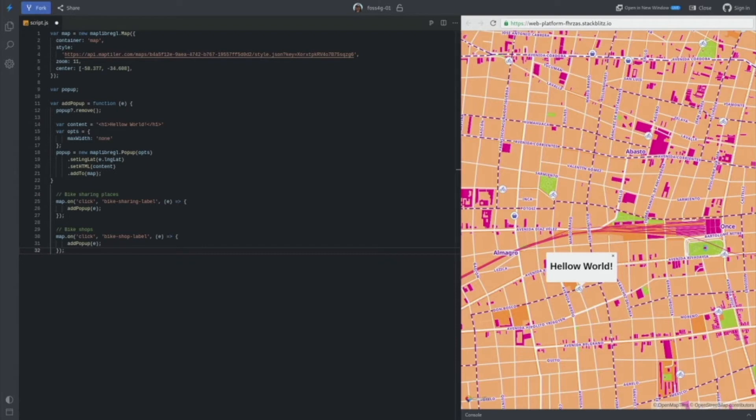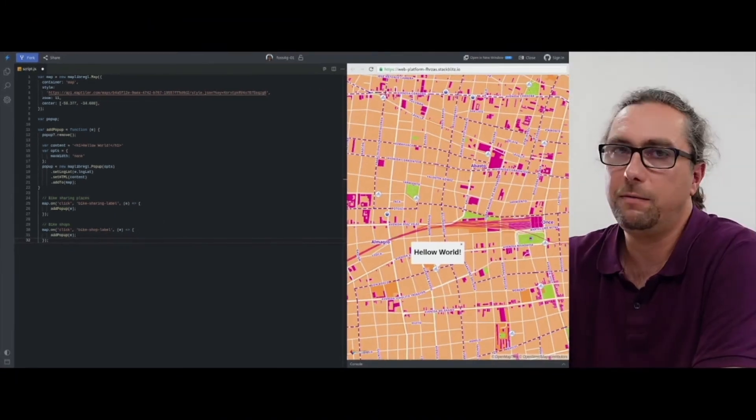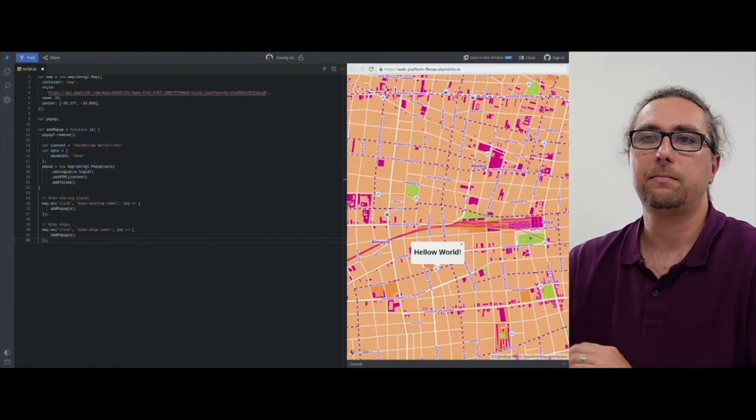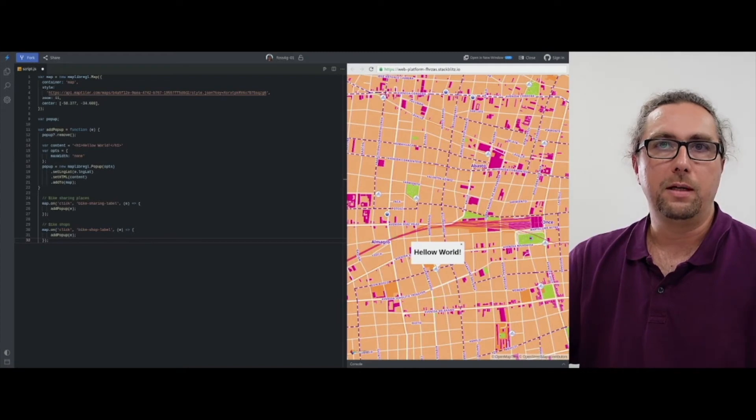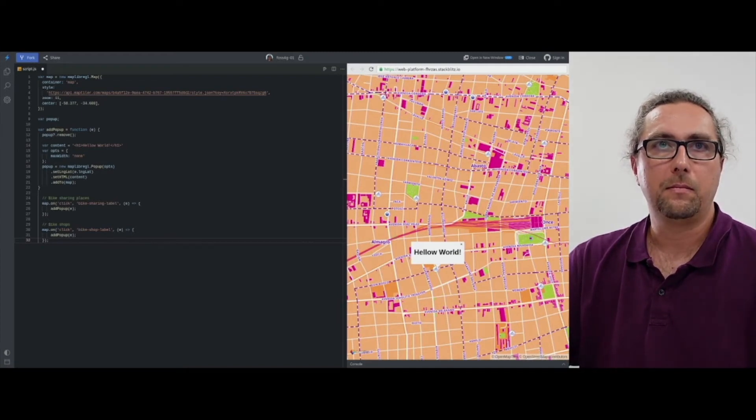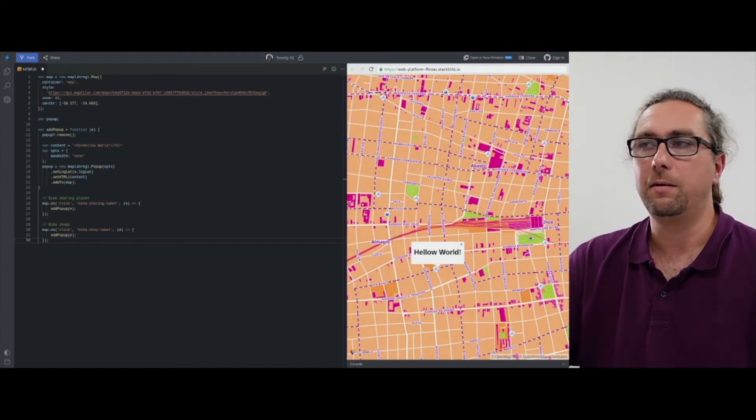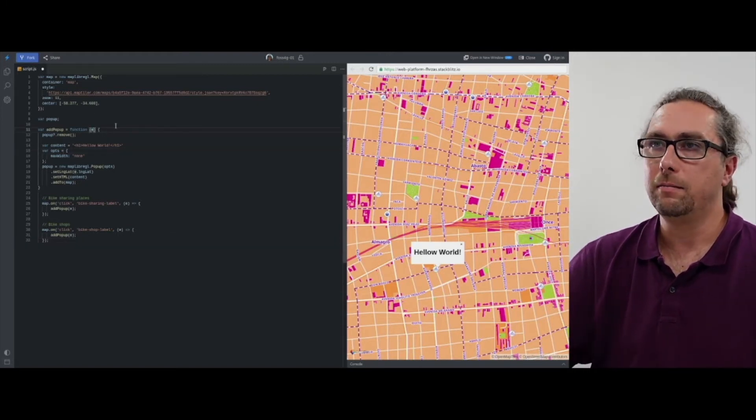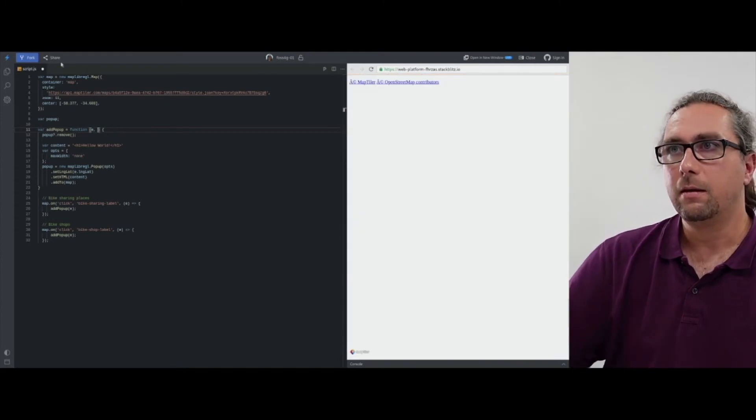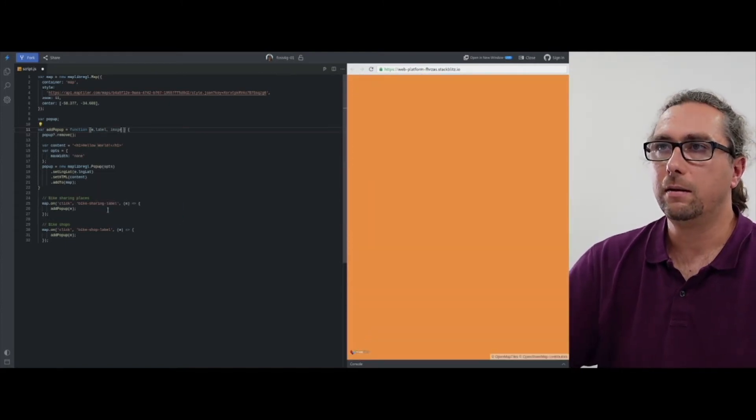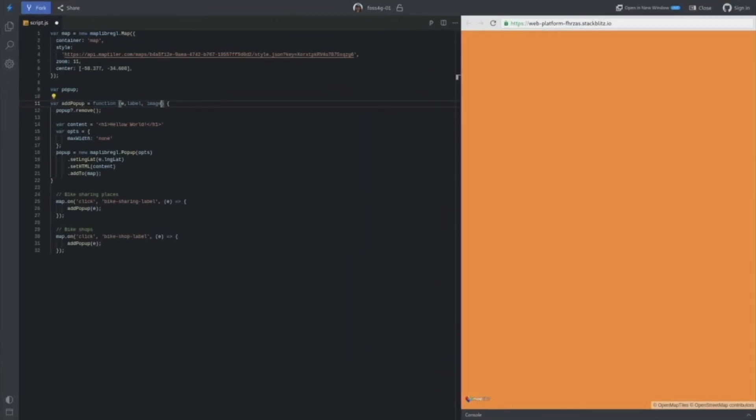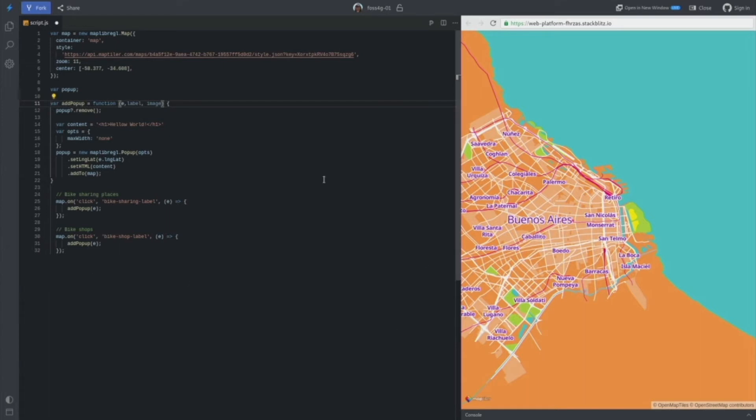Next step, we will add a little bit more parameters. Let's say we want to show a picture in the pop-up. Different picture for different type of points of interest. I'm going to put it here. And we also want to have different labels, different heading labels for the pop-up. So I will just extend this function. And I will put more parameters. And I'm going to extend the content.